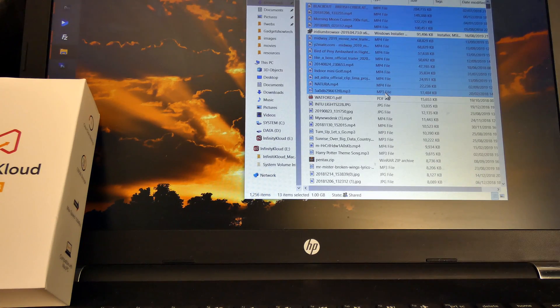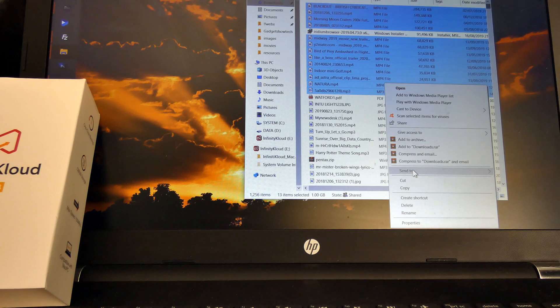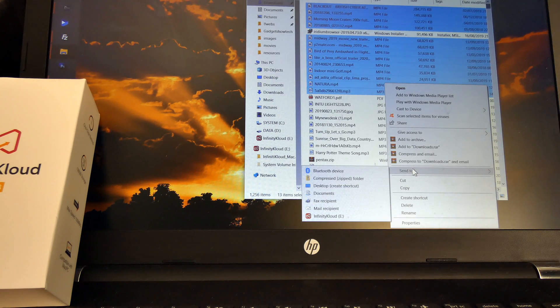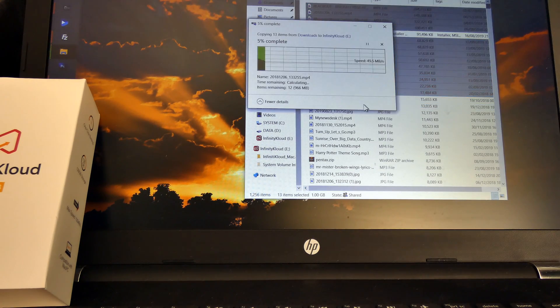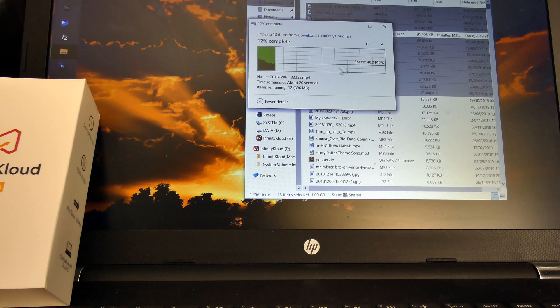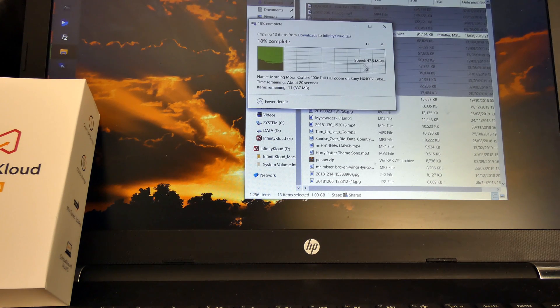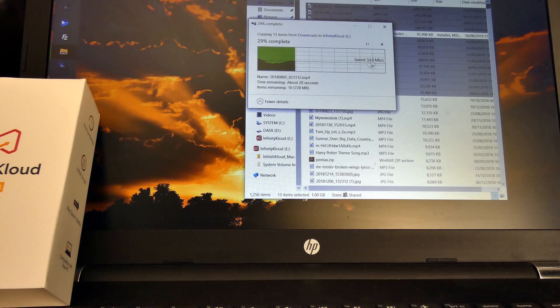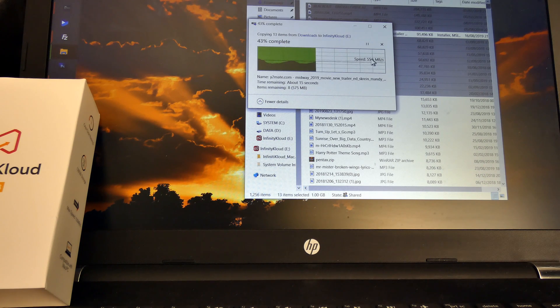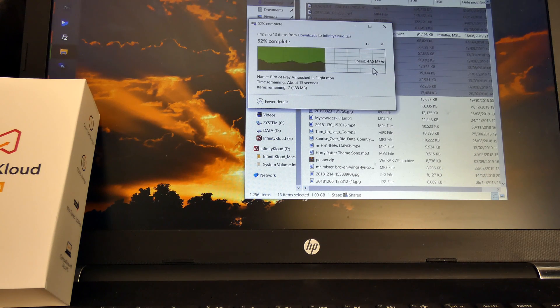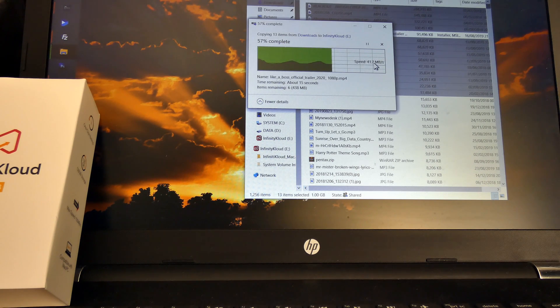Okay, I've selected a gigabyte of files. 40, 50, 60. I mean that's quite fast.